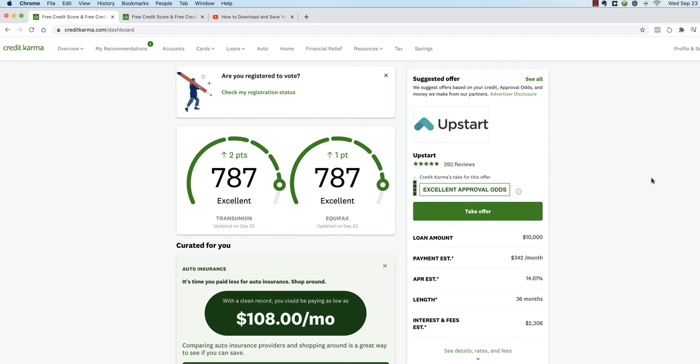In this video I'm going to show you how to download your credit report using Credit Karma from TransUnion and Equifax. You may have done this before but the process has changed recently, so make sure to watch this video all the way to the end where we get to the print portion, because that piece has definitely changed.